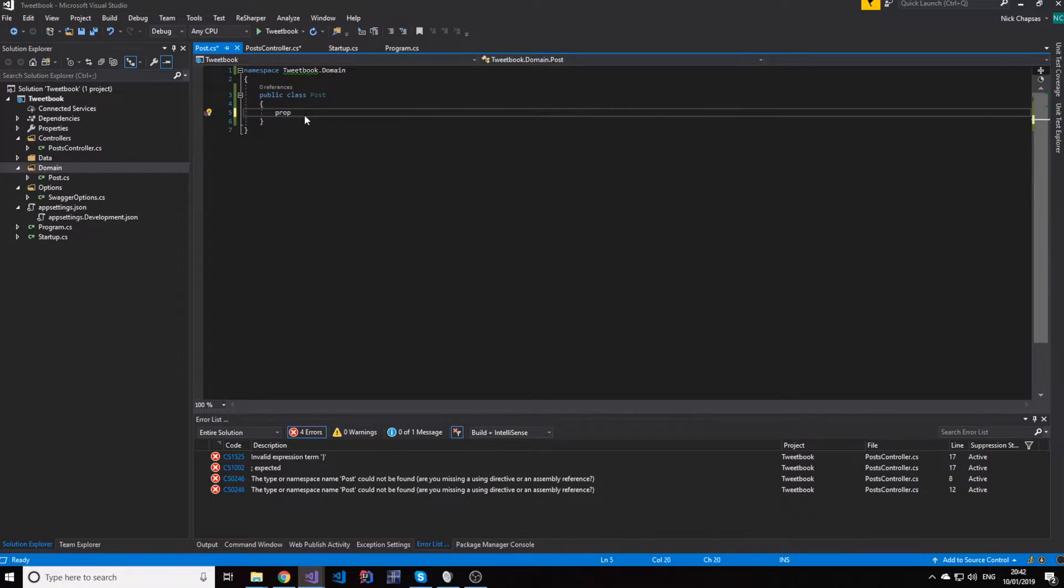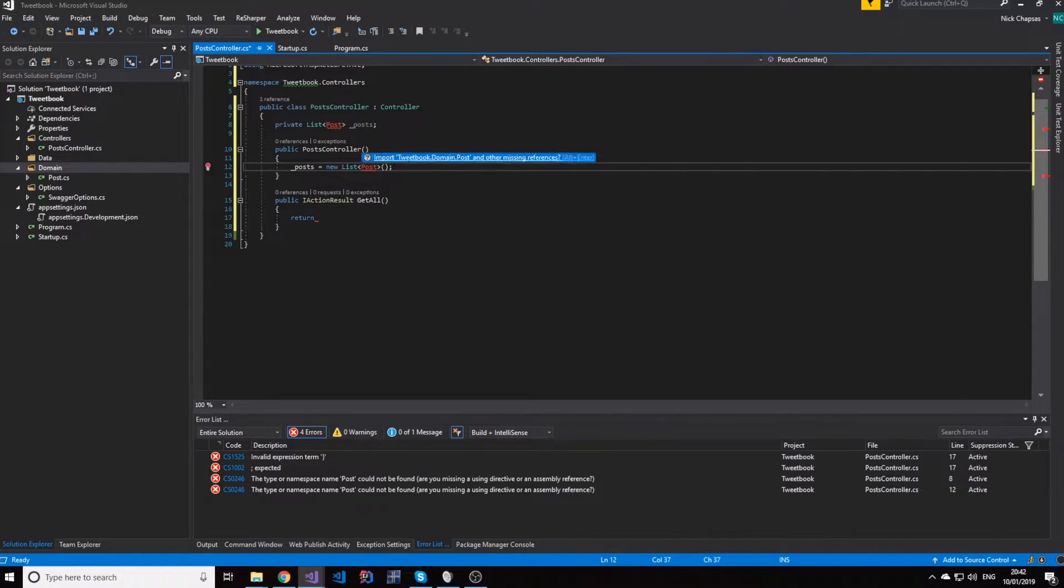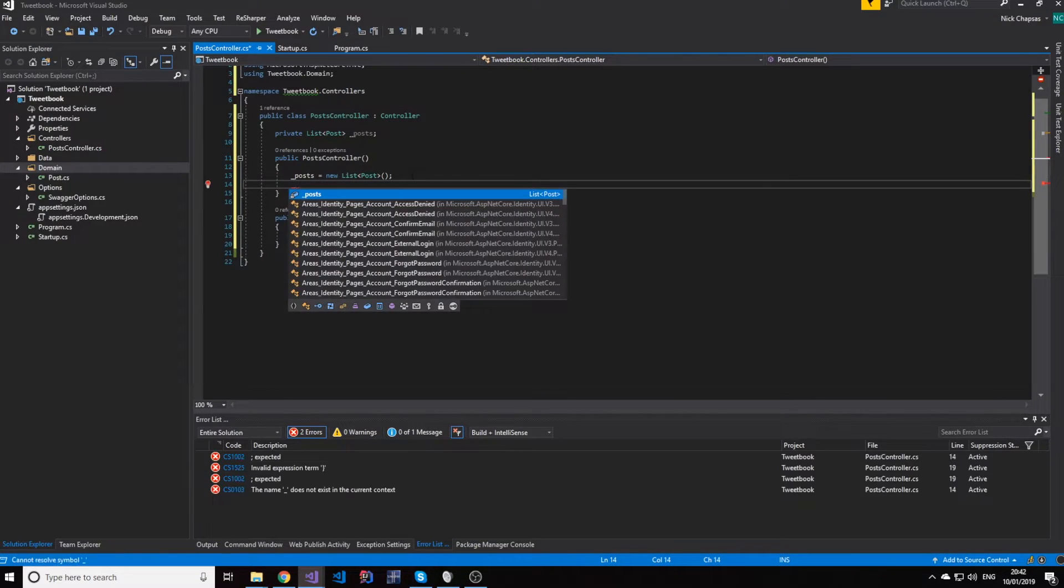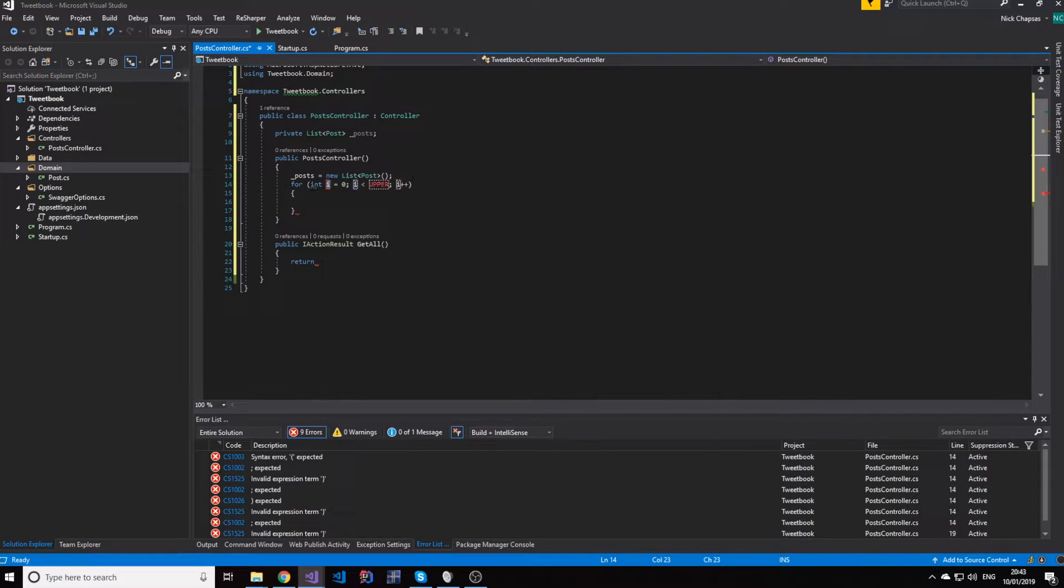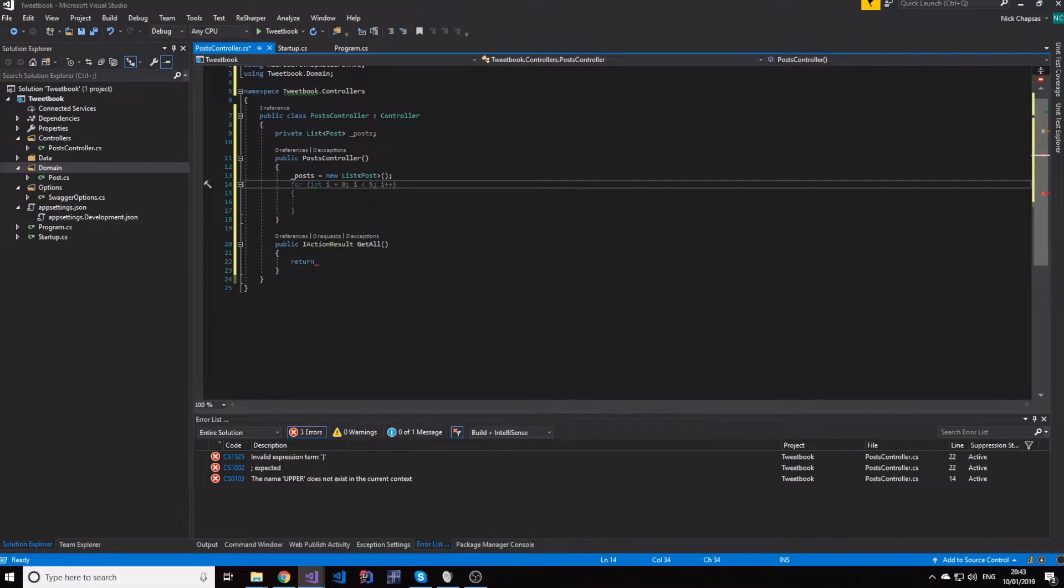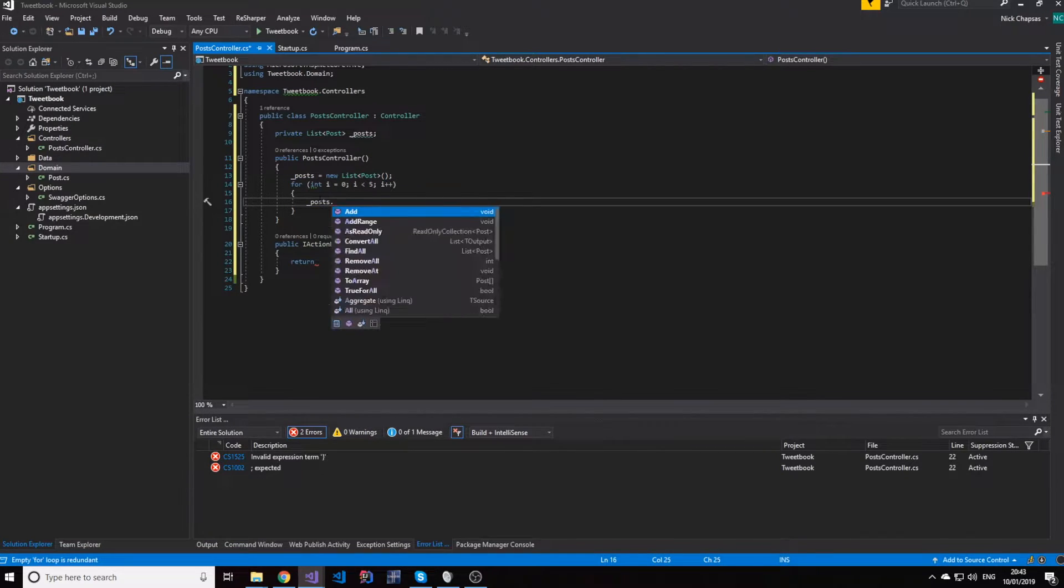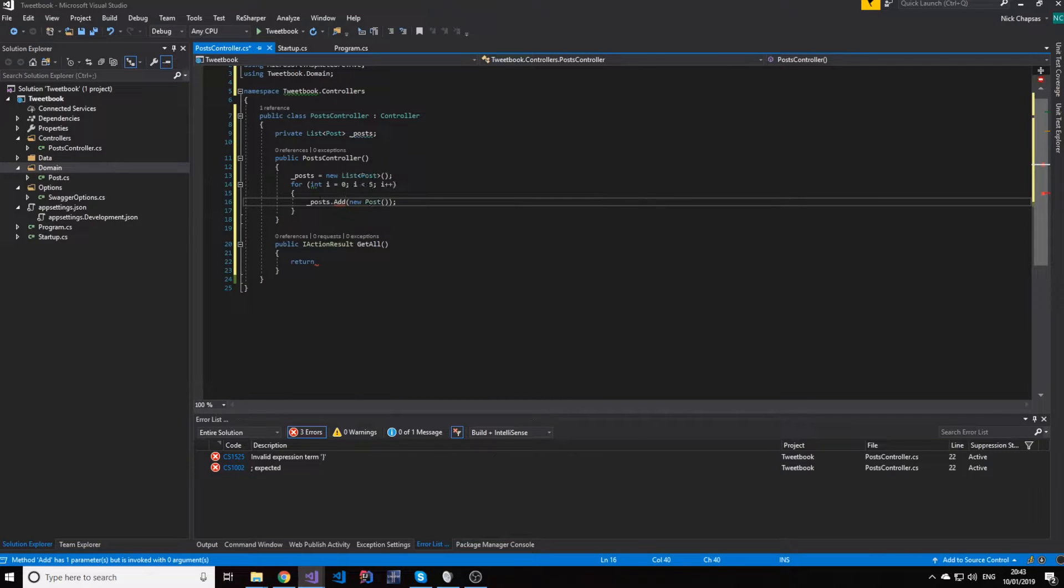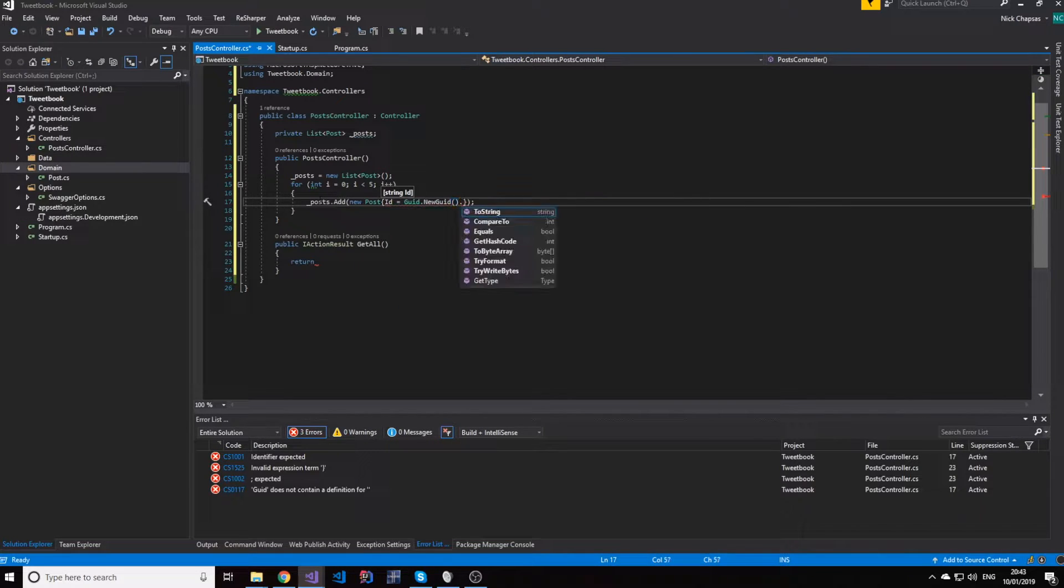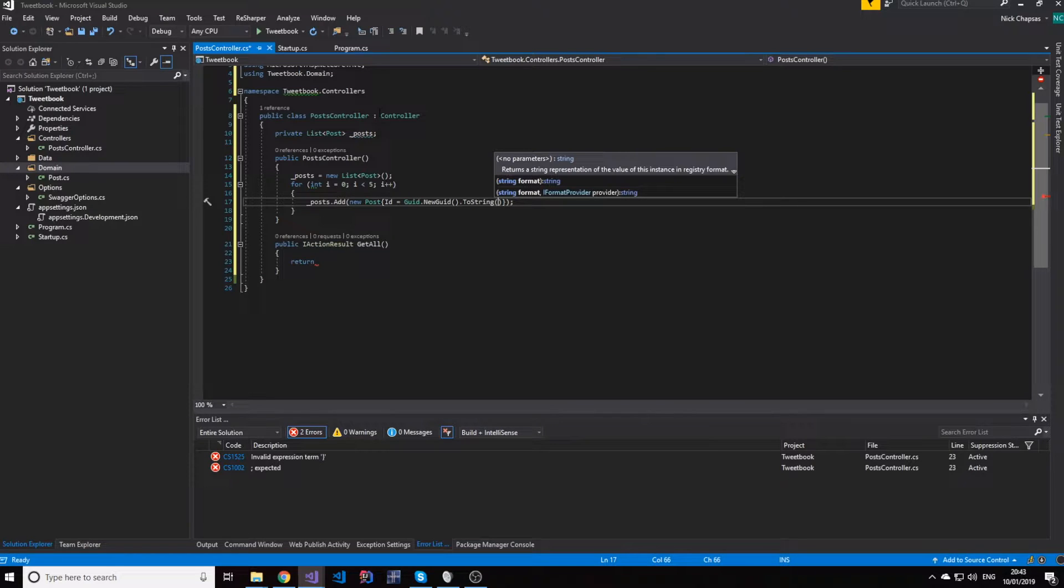And let's give this post an ID. So this post will be a new list and we're going to add five of them, five random posts in the list. So add new post an ID equals to Guid.NewGuid().ToString(). So every time this is initialized, we're going to get new posts in there.